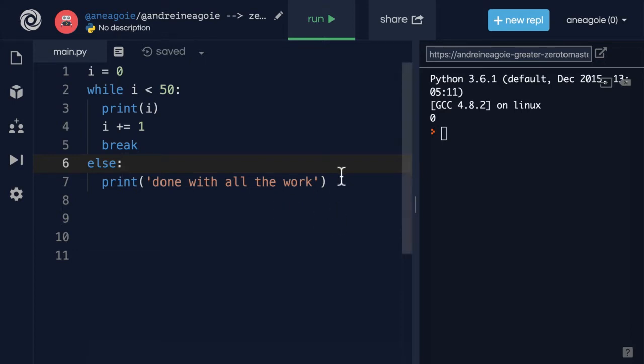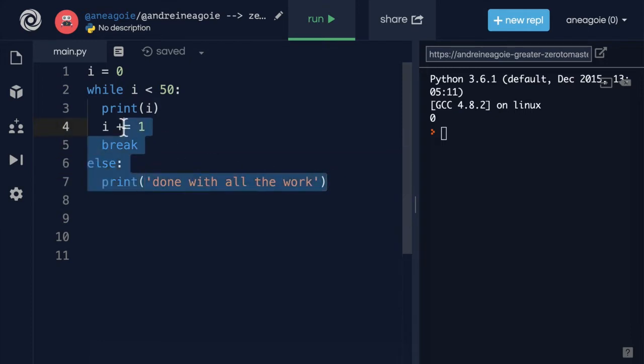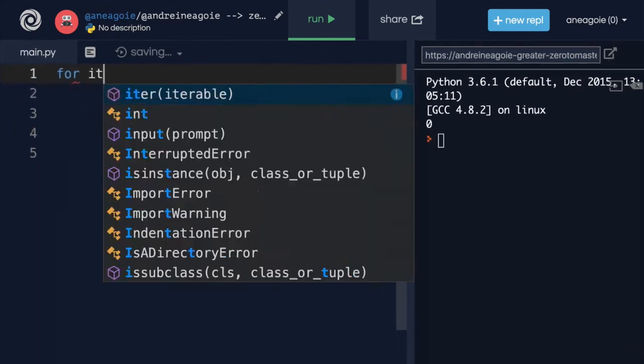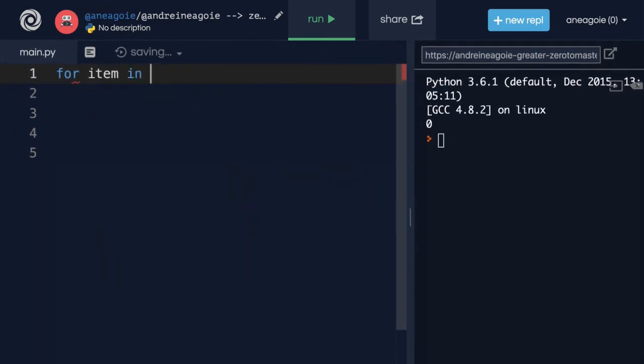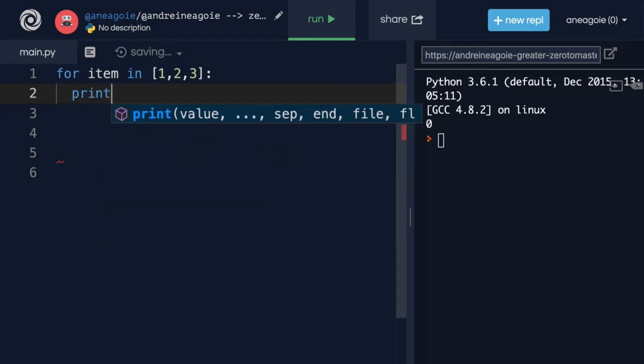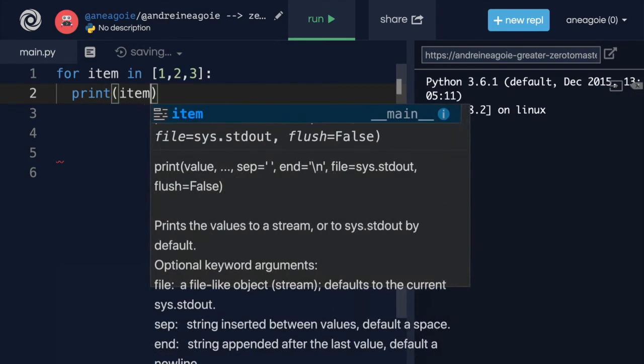For example, in a for loop, I could do for item in, let's say, a list one, two, three. Just looking at this code, you know right away that it's going to be looped over three times. I could say here print item.